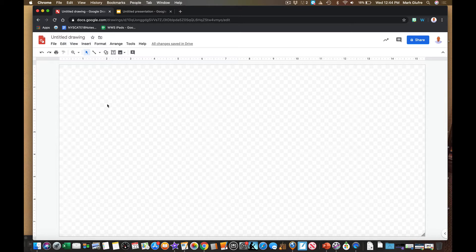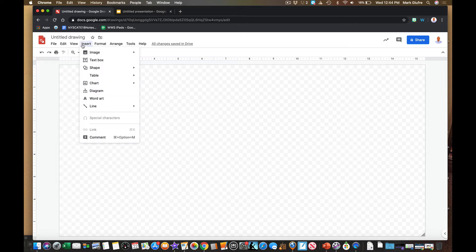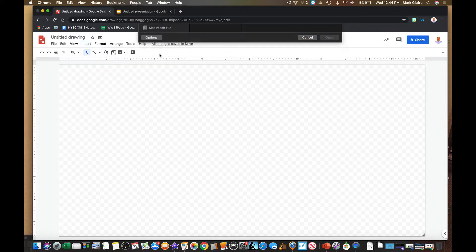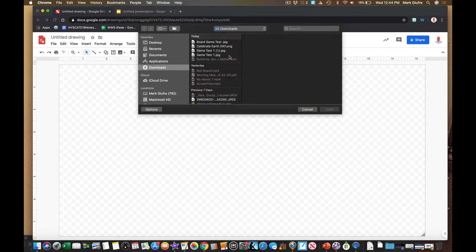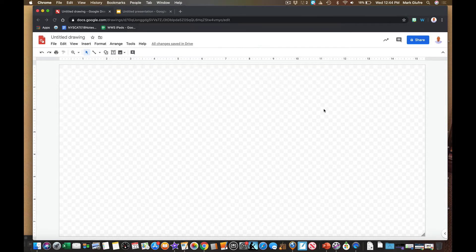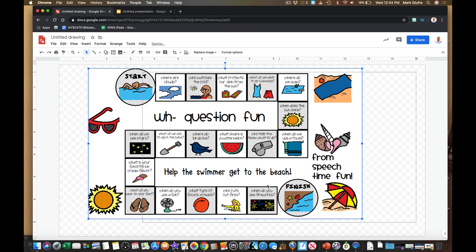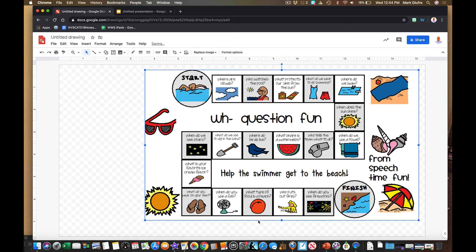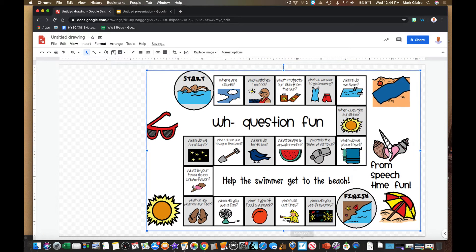We're going to use Google Draw and Google Slides — they both have some similarities and some differences. We'll see some key differences and ways you can use them both to get to the same end. So Google Drawing we're going to do first. I'm going to take my blank canvas and insert an image of a board game already saved on my computer. I'll upload that image, resize it, and move it to the side — there's my board game.